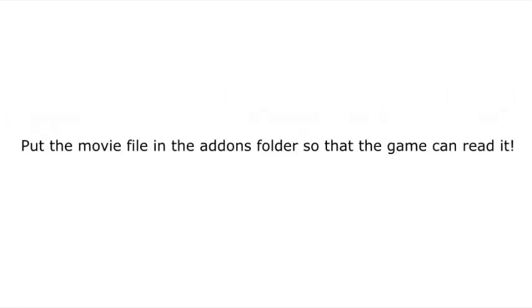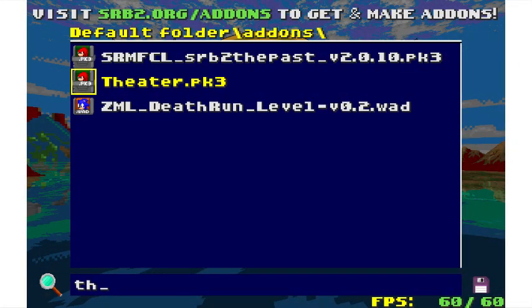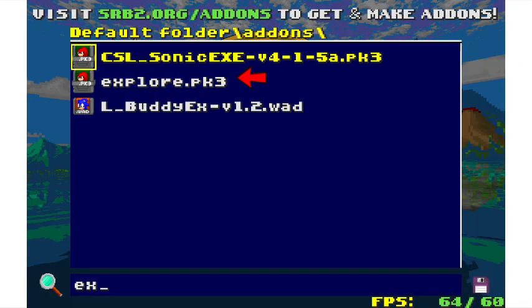Now we are going to put this PK3 file into the add-ons folder and run SRB2 as you normally would. Next, add theater.pk3 along with the movie file you just made. Bear in mind that it could take a few seconds for SRB2 to read your movie file, depending on how long it is.